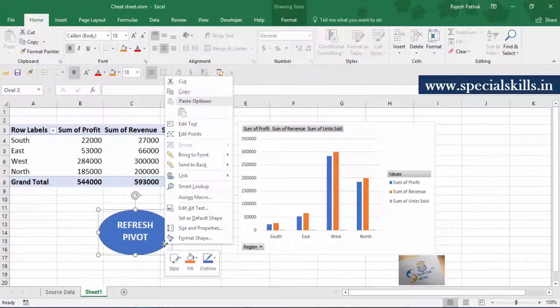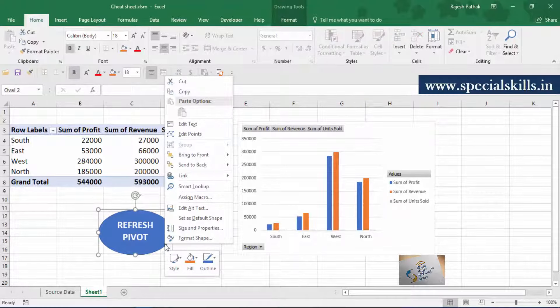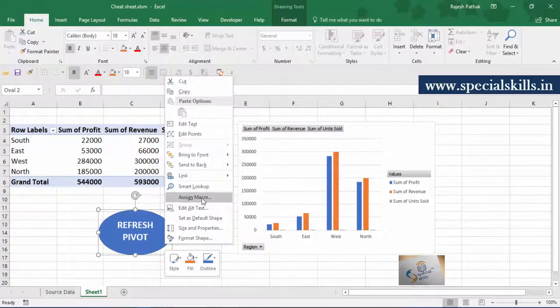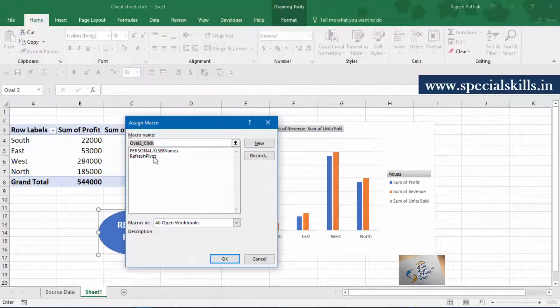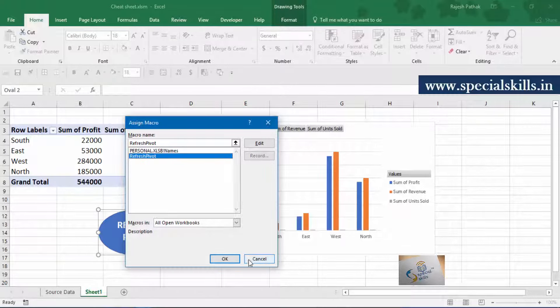Right click on the shape. Click on assign macro. Select refresh pivot macro and click OK button.